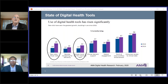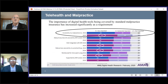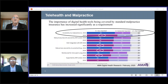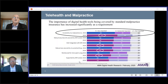Most interesting is when they asked physicians what they thought was the most important aspect of trying to start using digital tools — malpractice was at the top of the list. 57% thought it was very important, and that also increased from 2016. So malpractice is clearly top of mind for clinicians before they want to get involved in the telemedicine world.